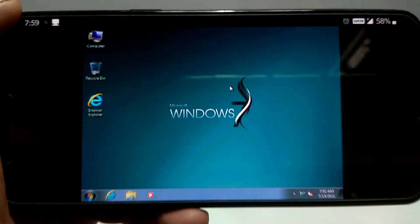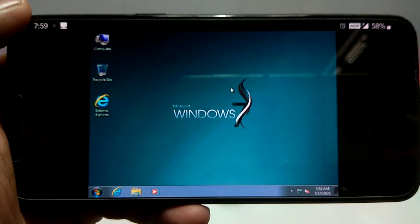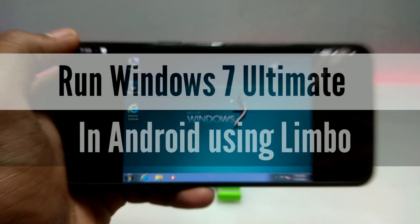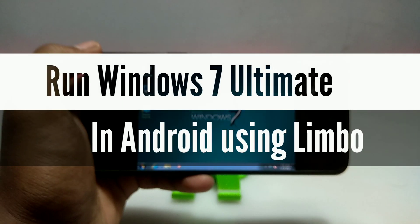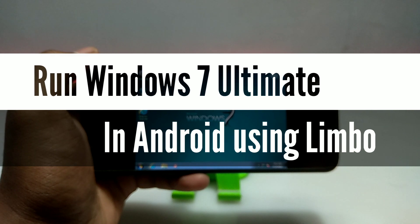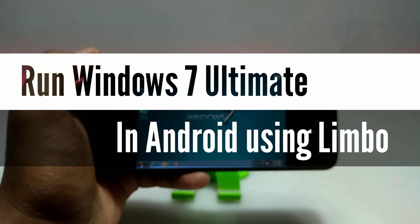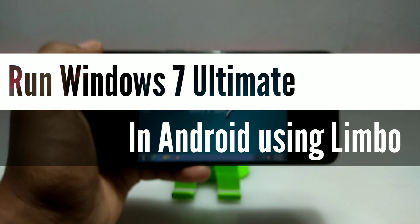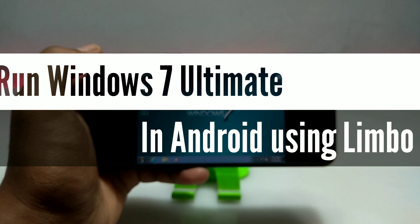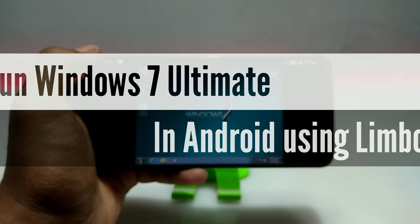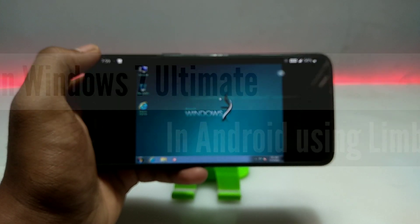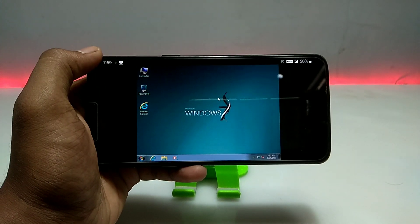Hello everyone, welcome to my channel Tech and Tips with King. In this video I am going to show how you can run Windows 7 Ultimate in your Android phone using Limbo PC Emulator. So let's get into the video.